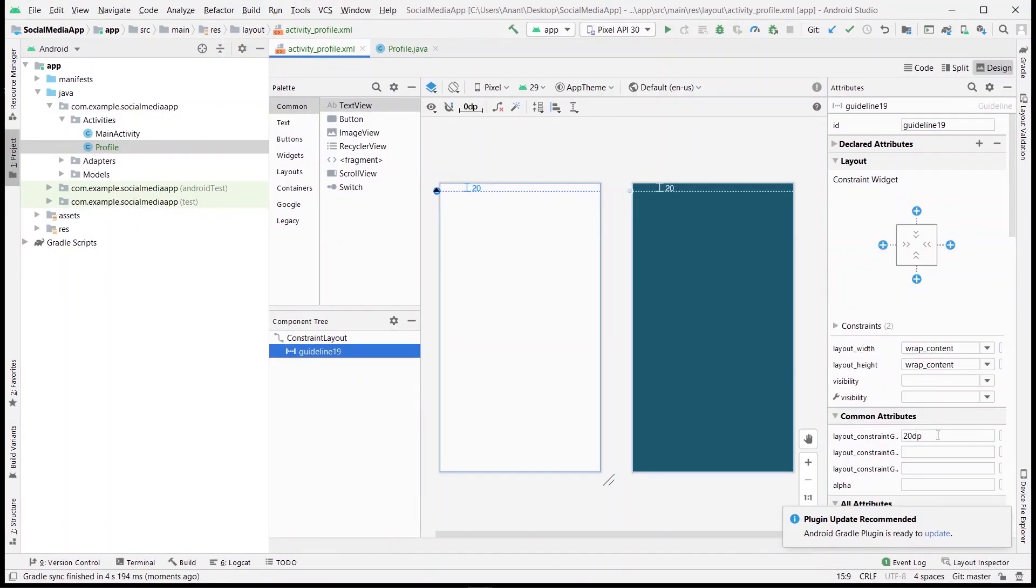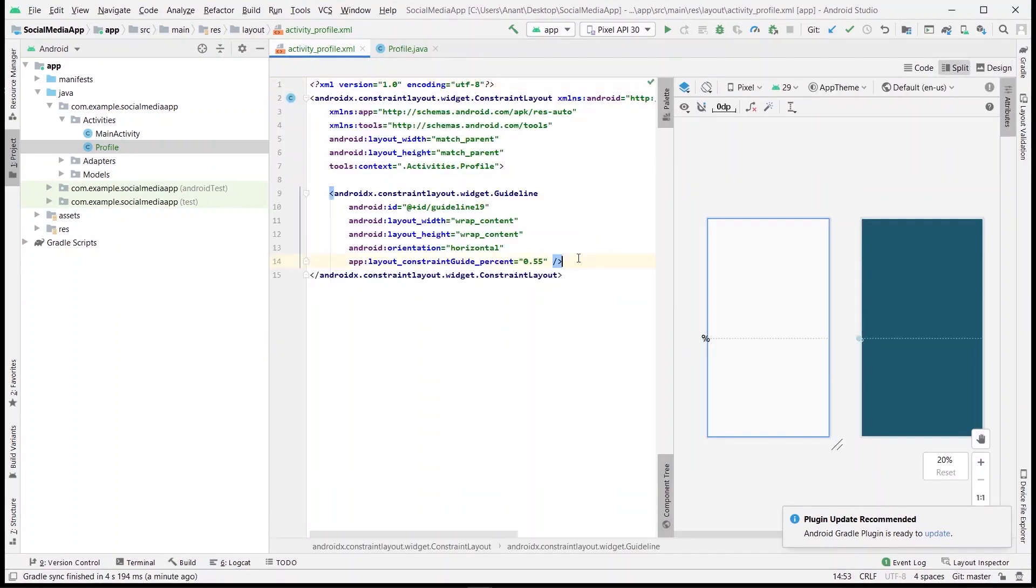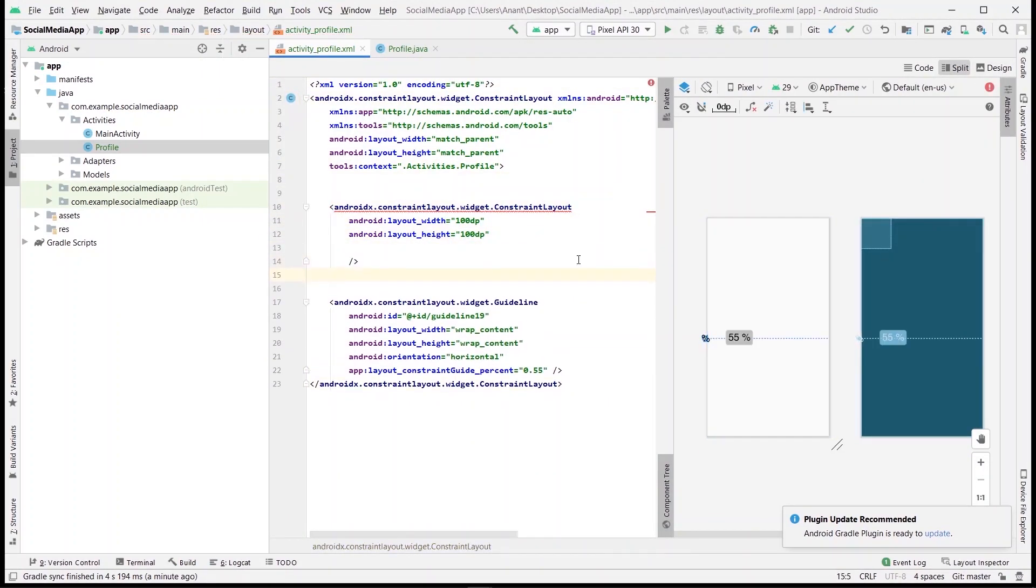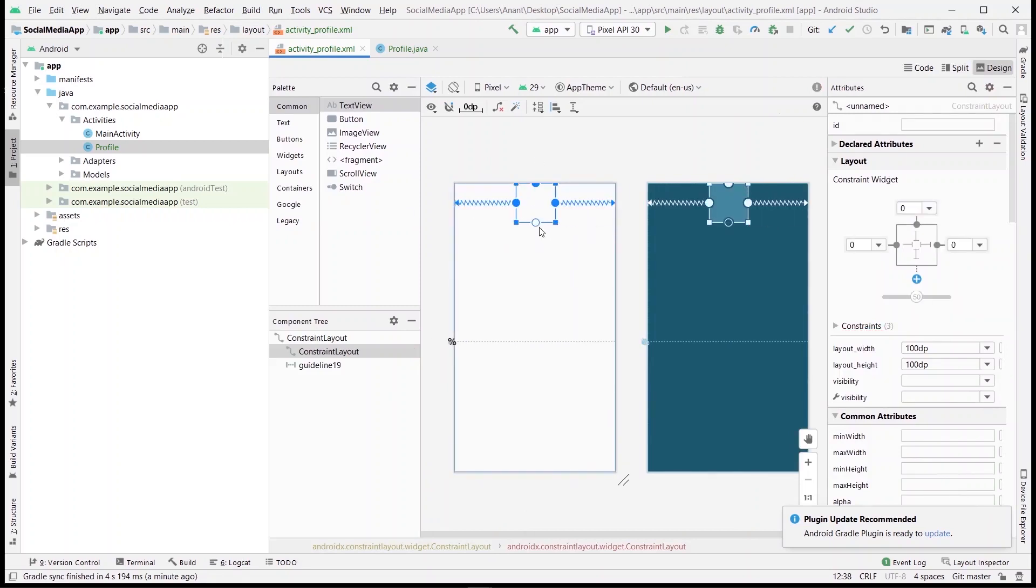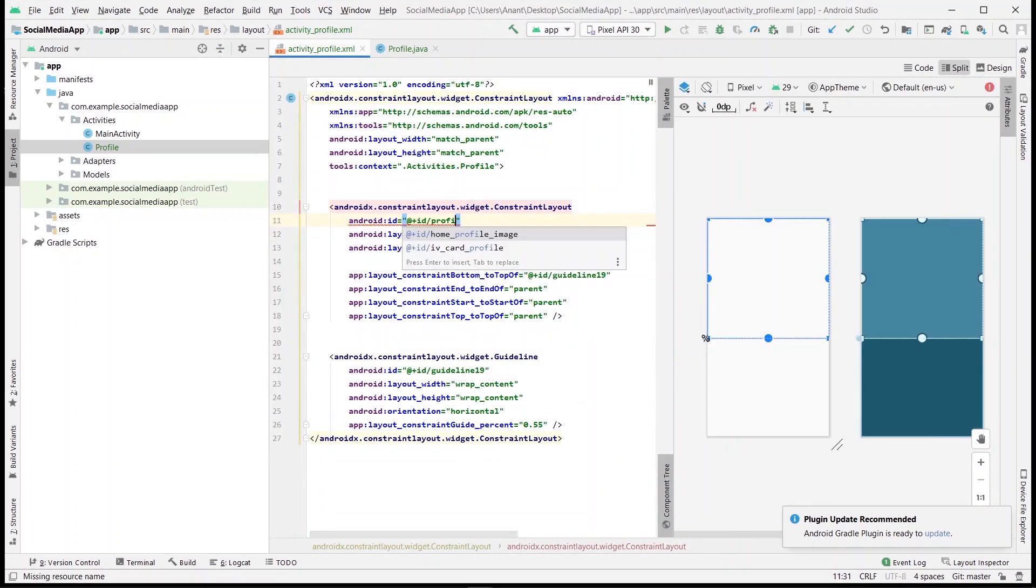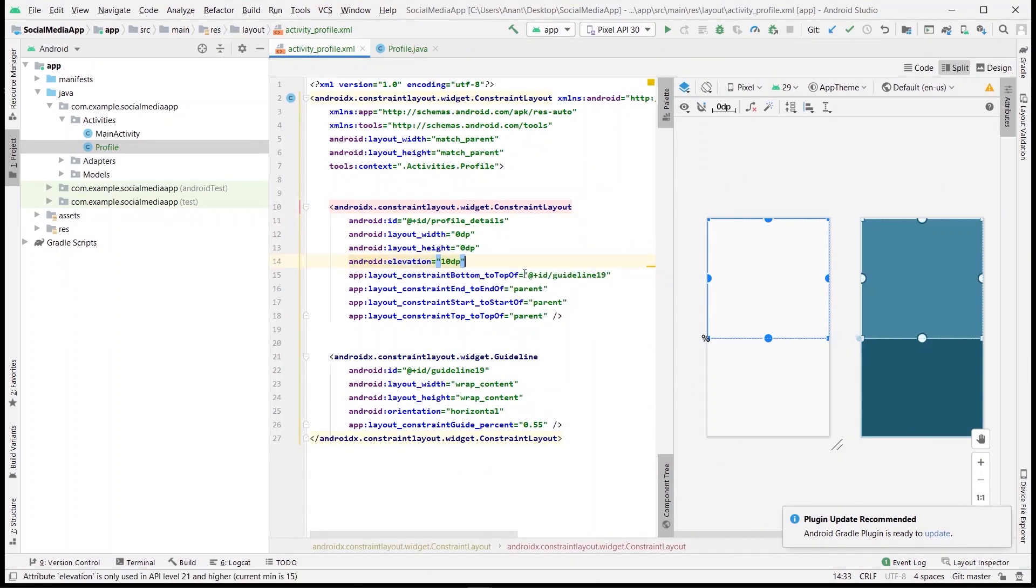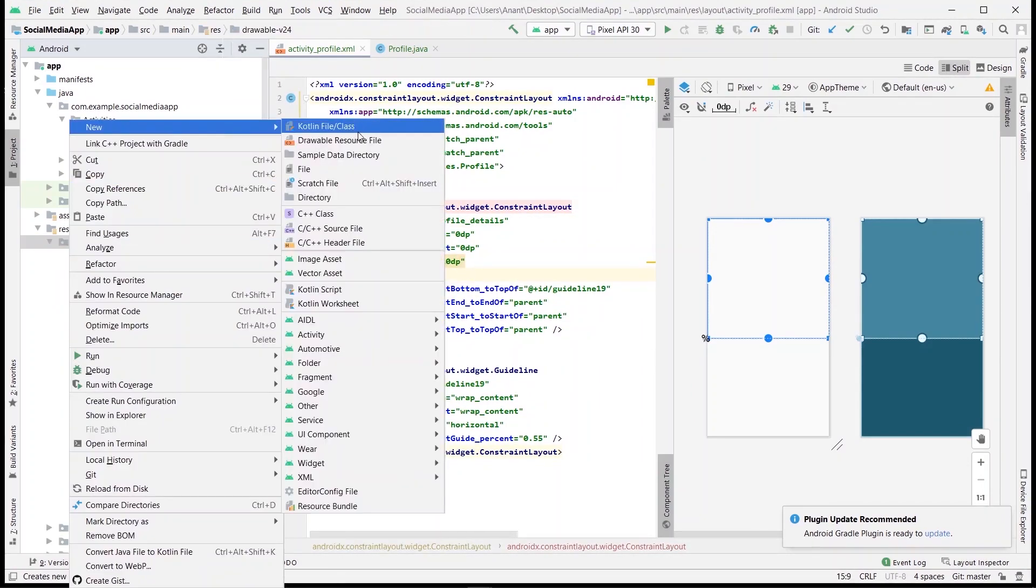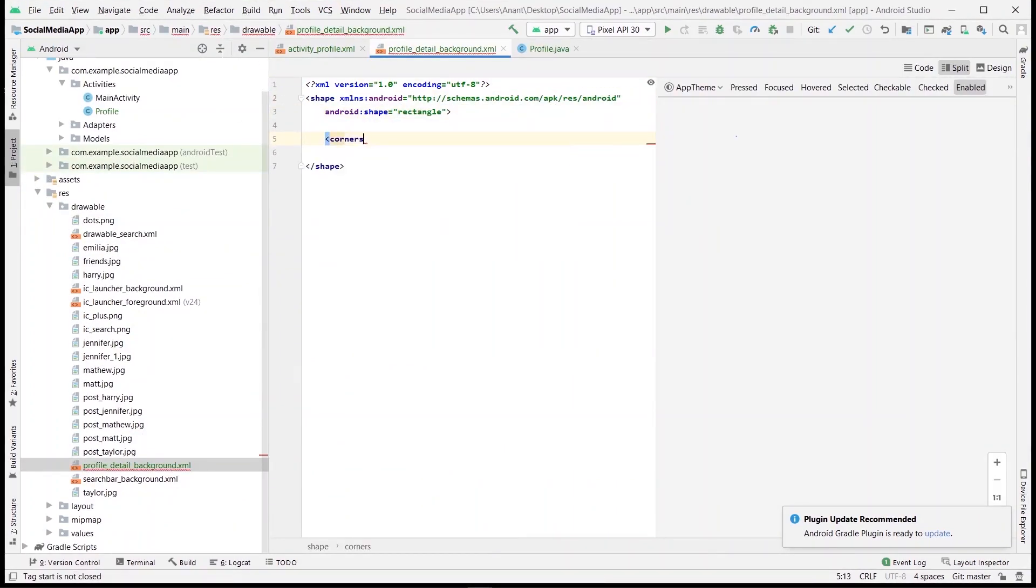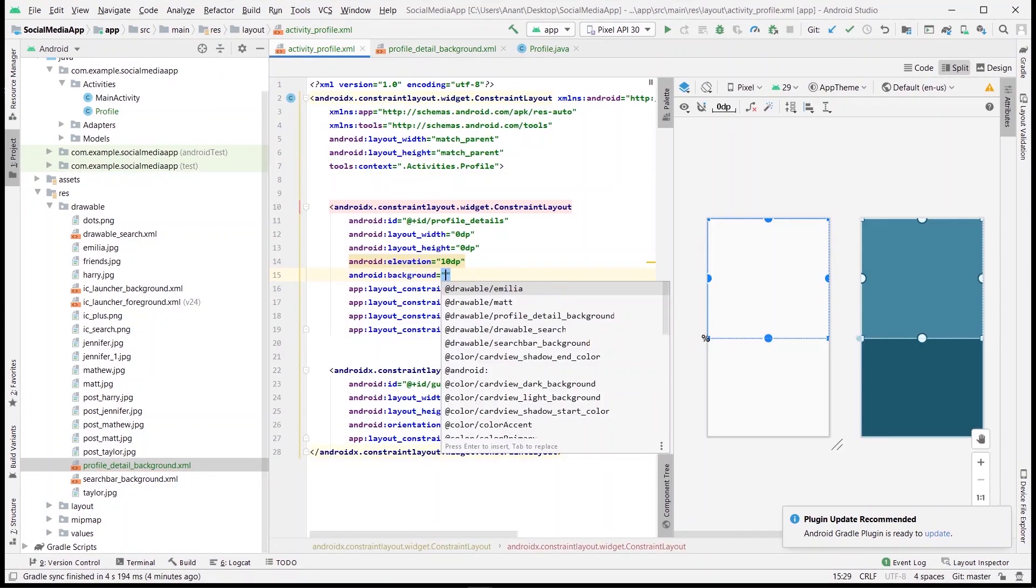Now, following the breakdown, place a guideline somewhere around 55% and then place another constraint layout inside it. Match its constraint to the guideline and the parent layout. Then make its height and width to be match constraint, provided with properties like ID and elevation. Now for the background, let's create a drawable file and define the properties like shape, corner radius, and background color. Then move back to the XML file and add this drawable in the background property. This is how it looks now.